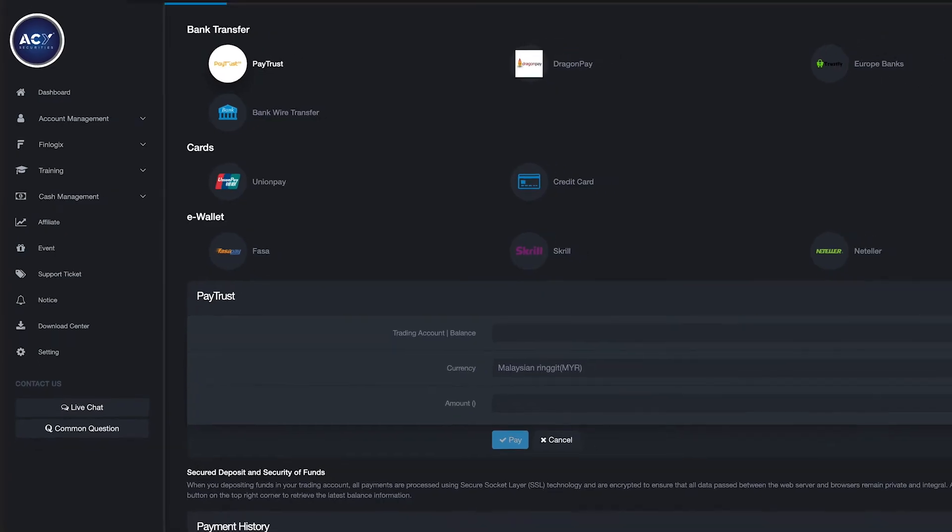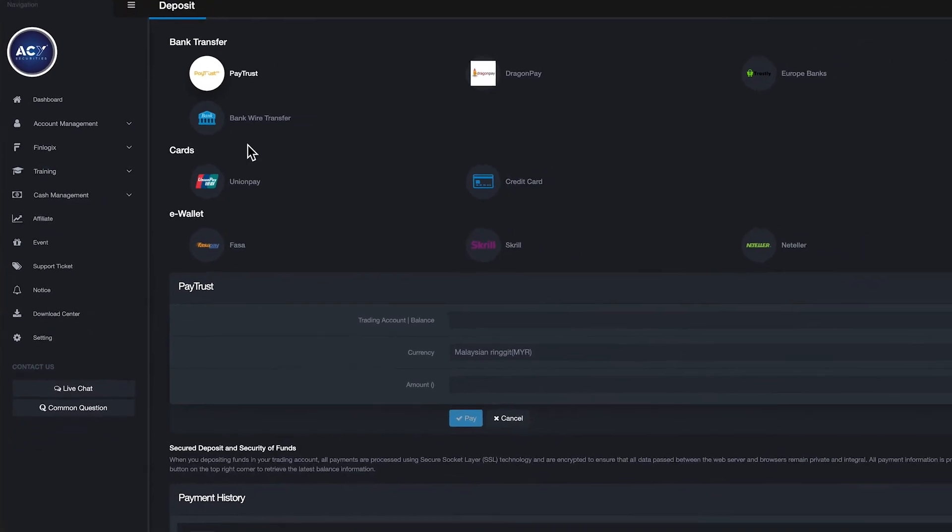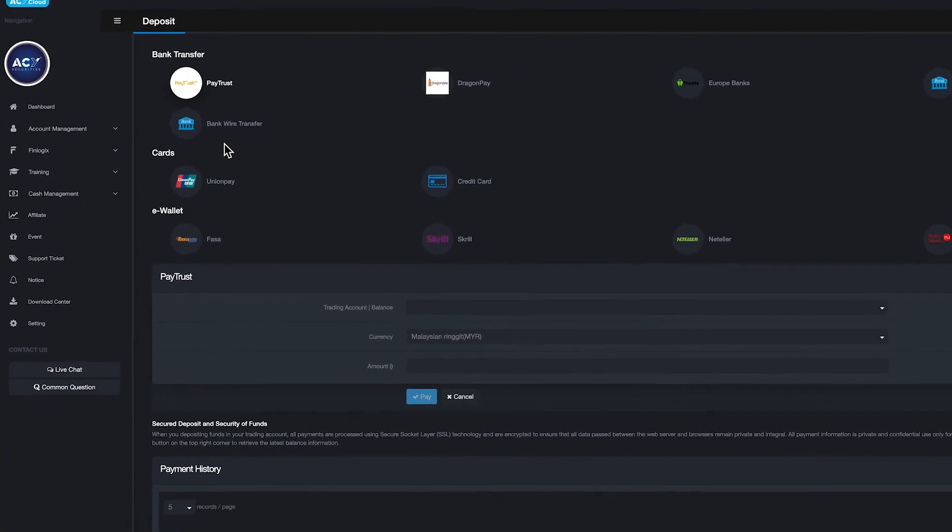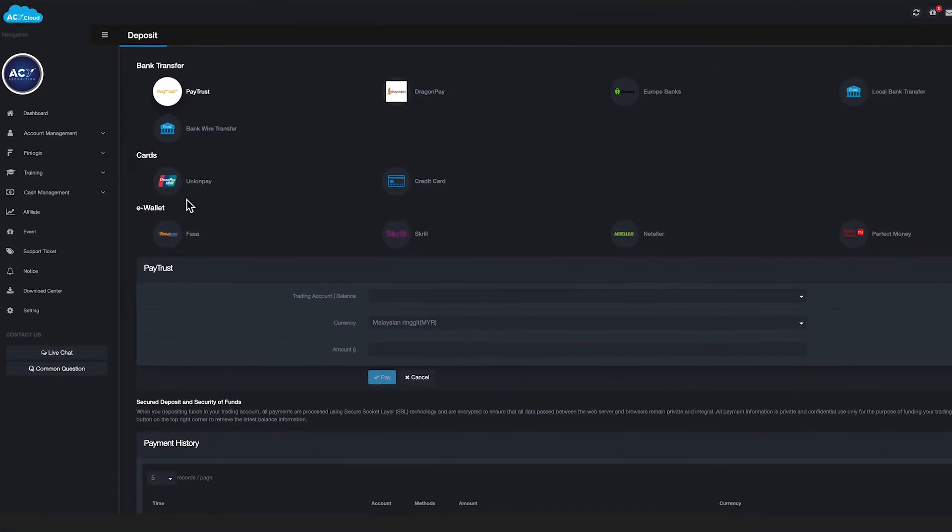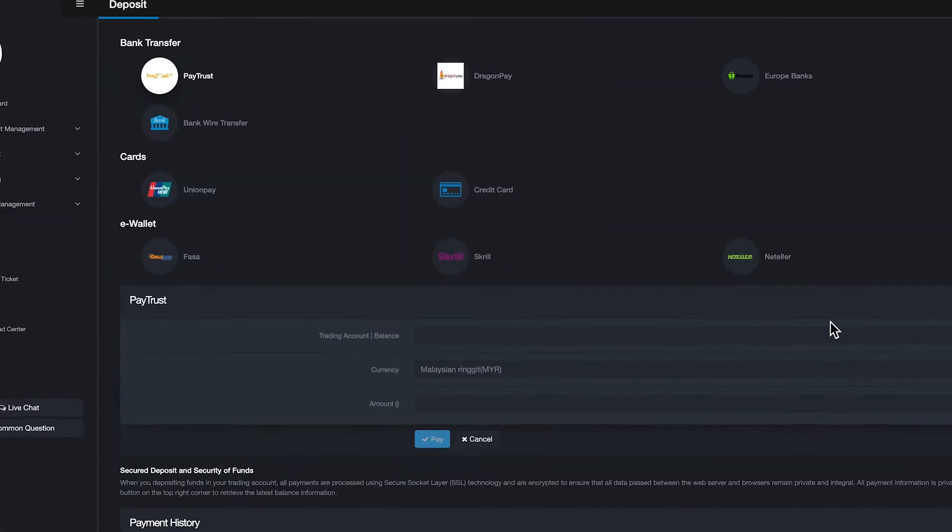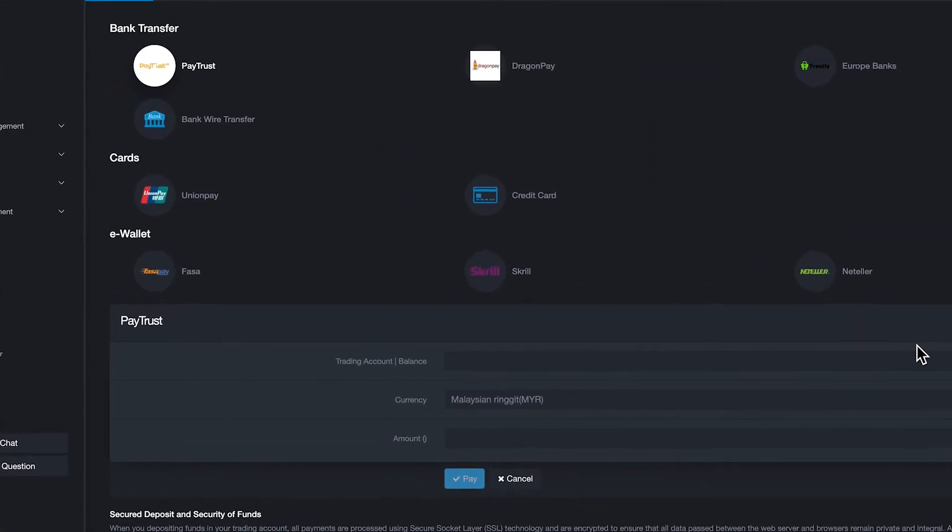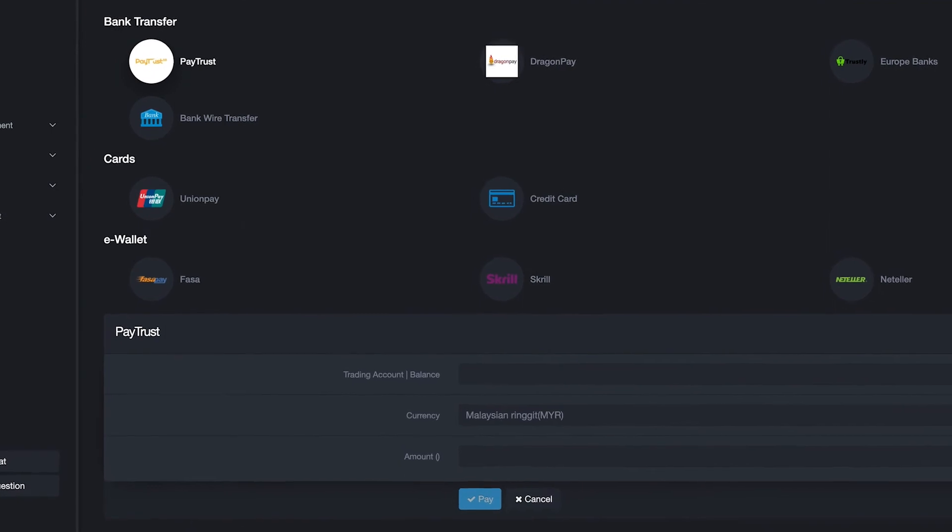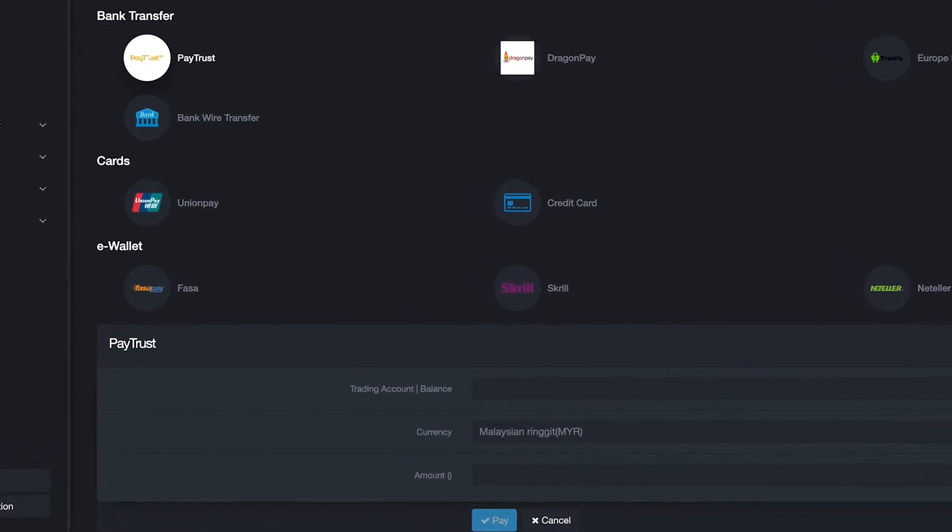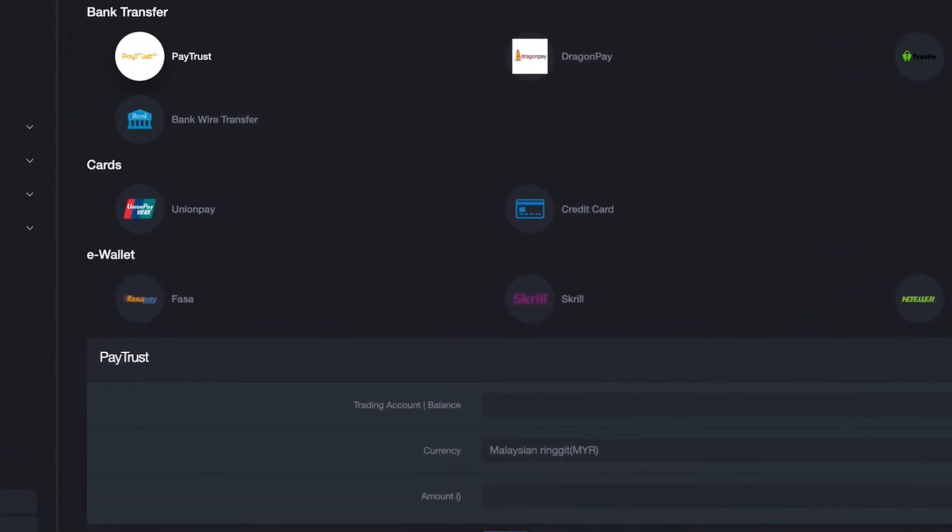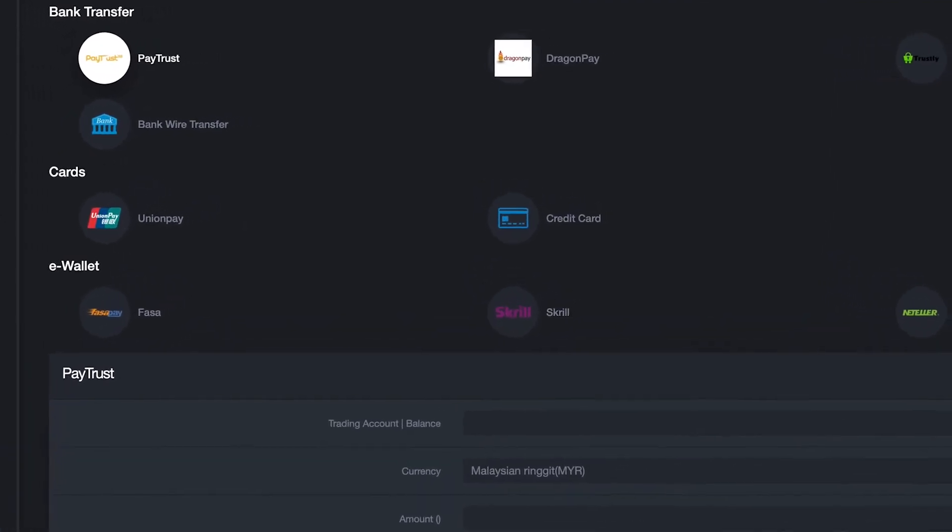Cash management: Before you start your trade, you need to fund your account. There are several methods that you can choose from, such as bank wire transfer, cards, and e-wallet, such as Skrill and Neteller.